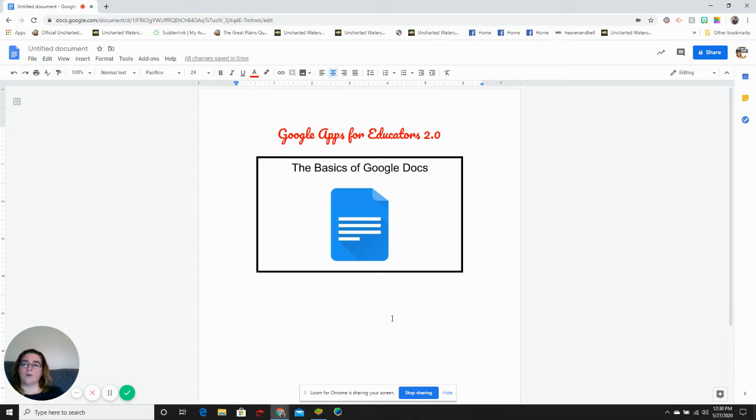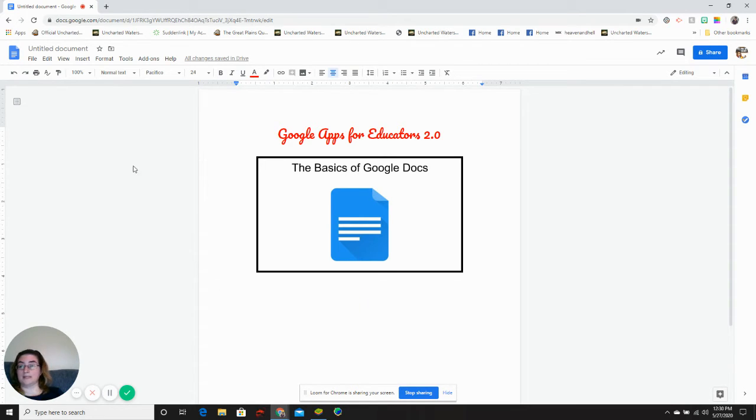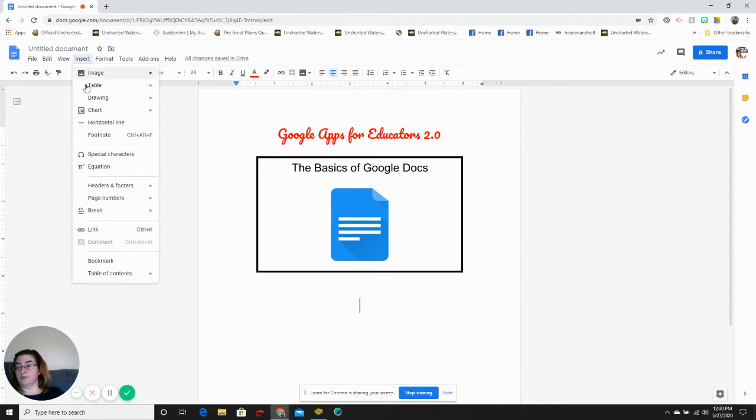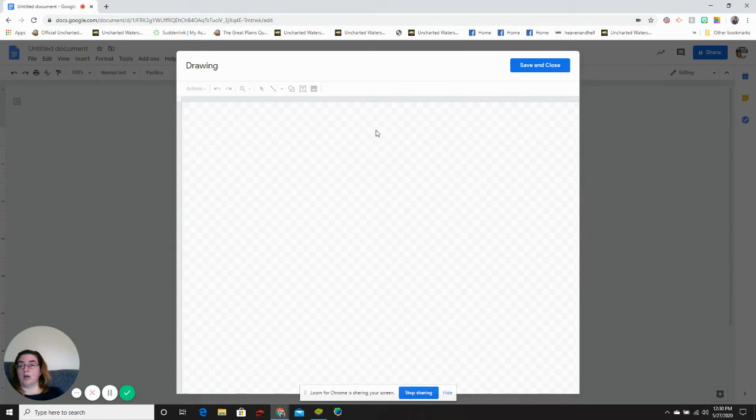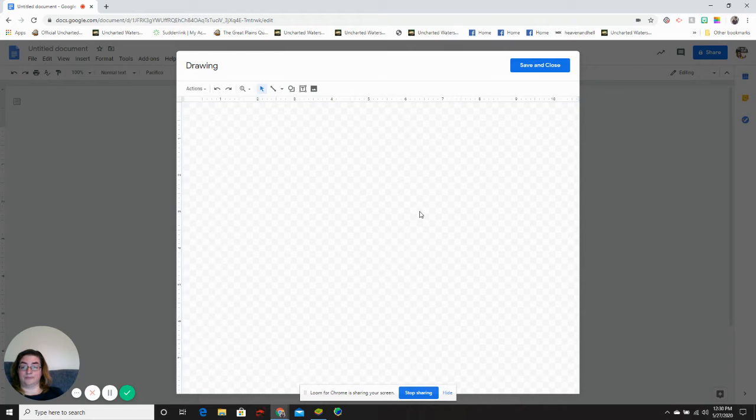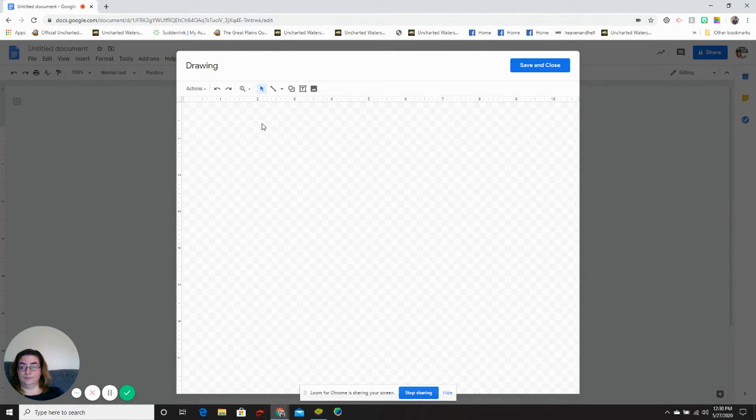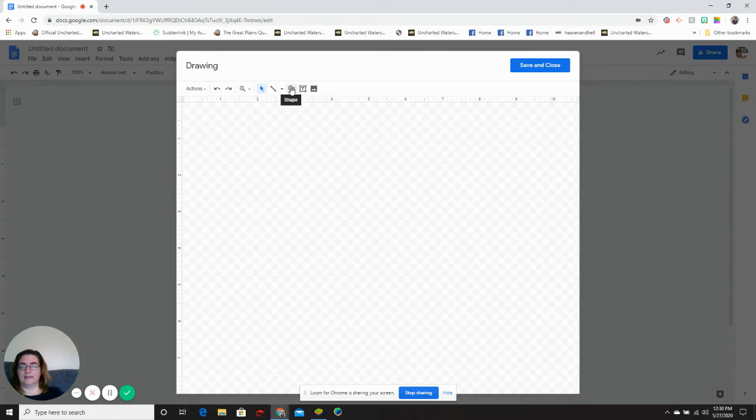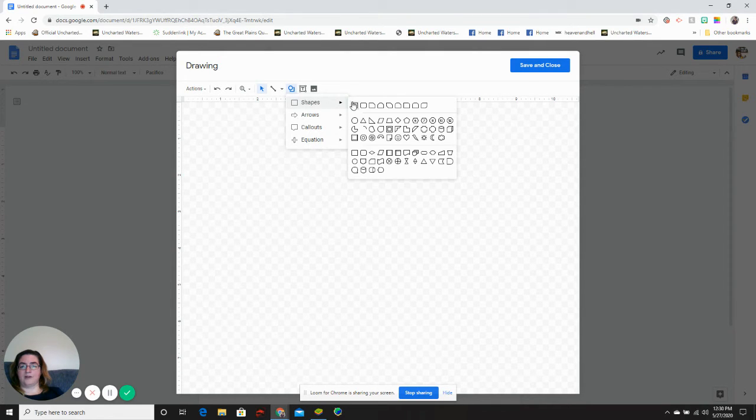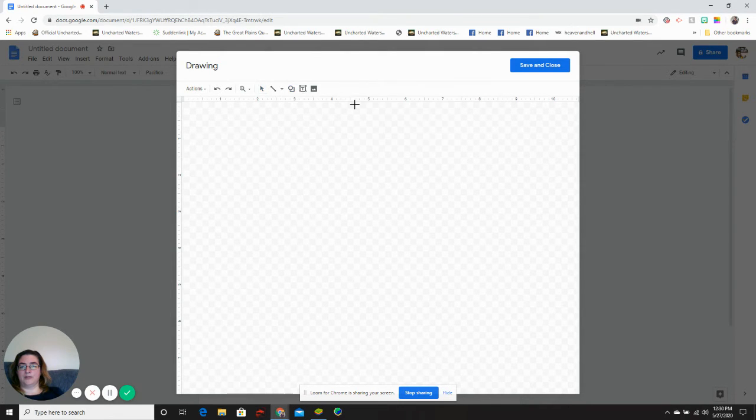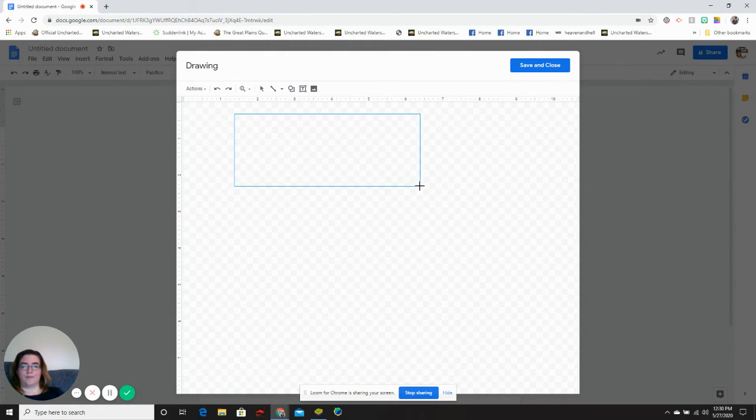Let's say I wanted to insert a drawing into my Google document. I will go to insert, draw, new, and it opens up the drawing app. And I want to make a flow map. So I'm going to create my flow map within my document.